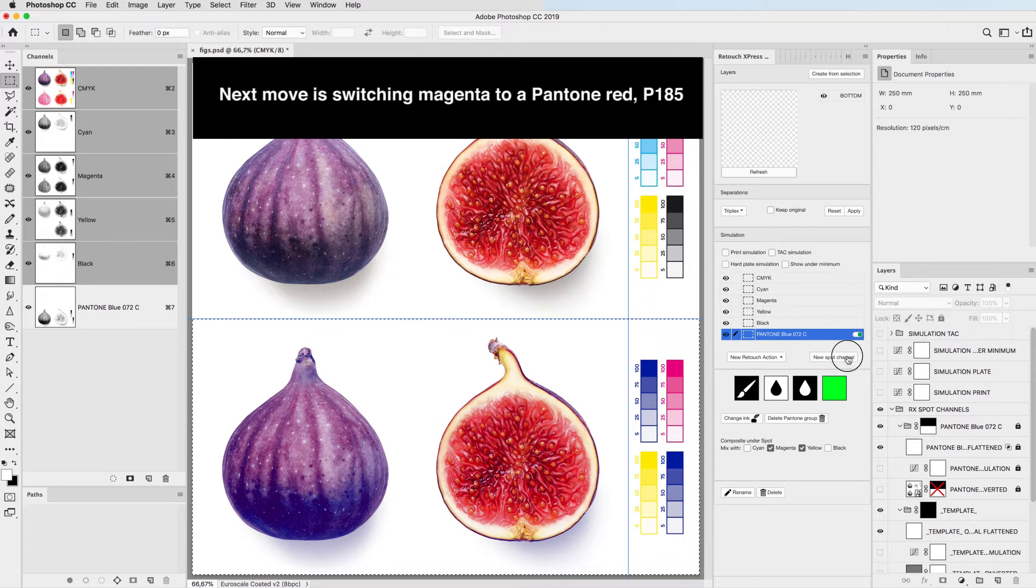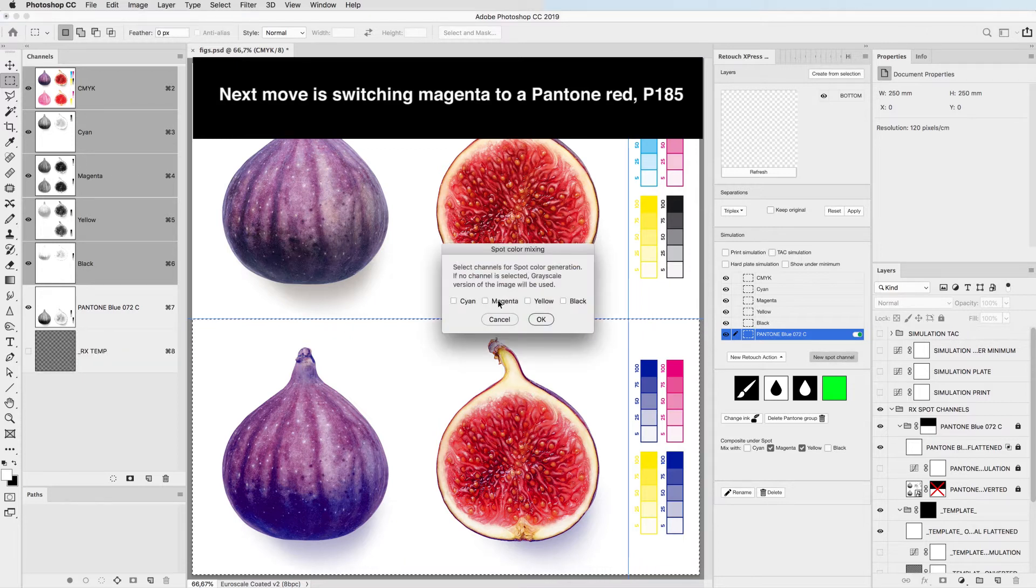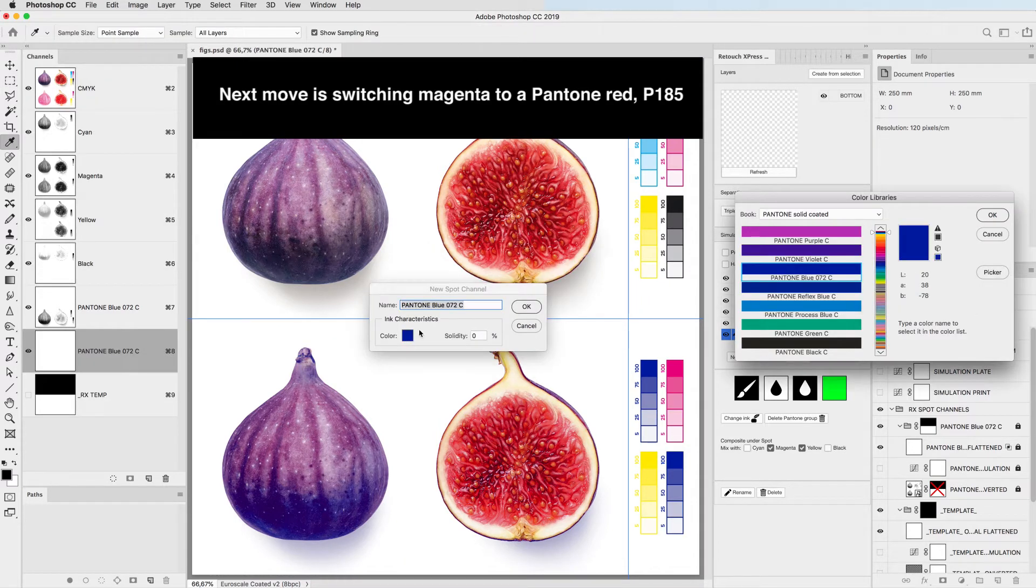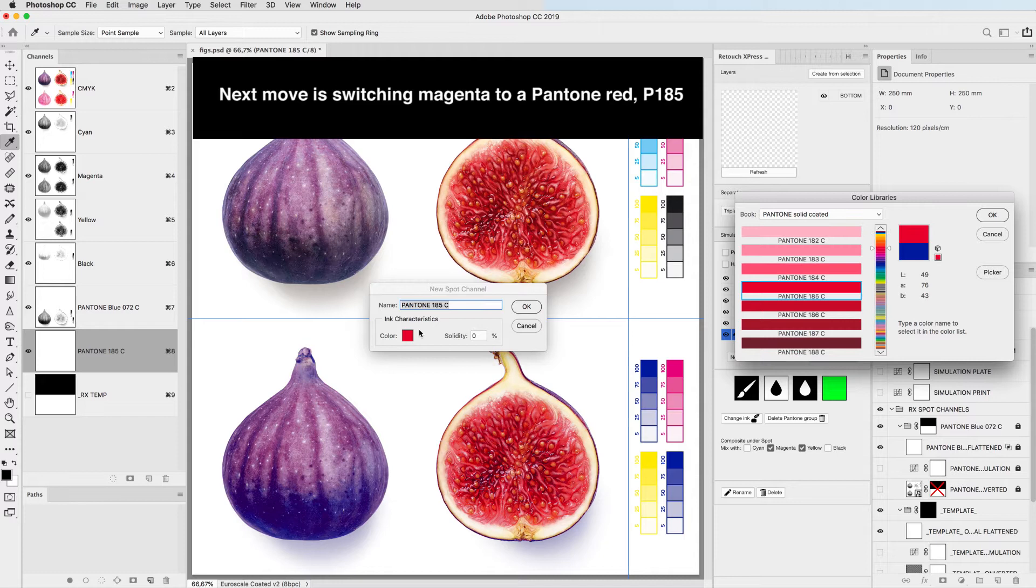Next move is switching magenta to a Pantone red P185.